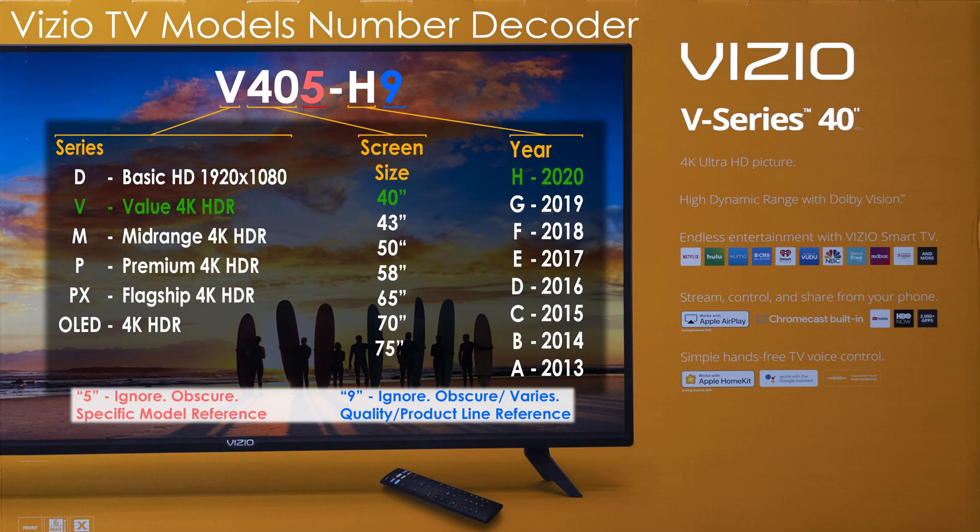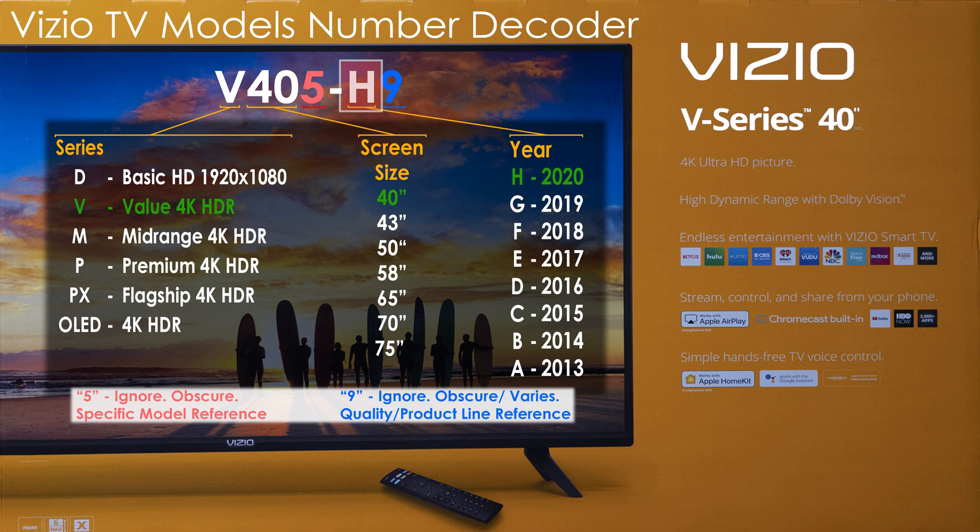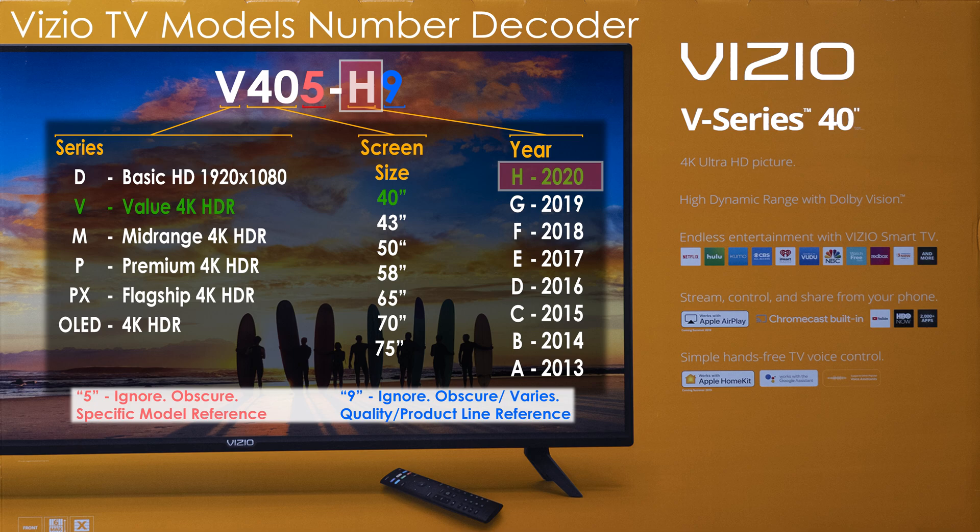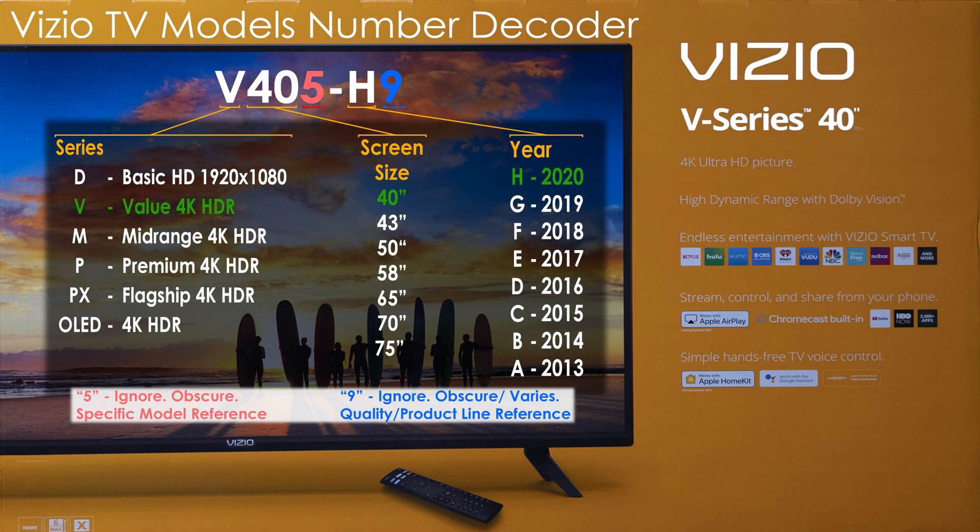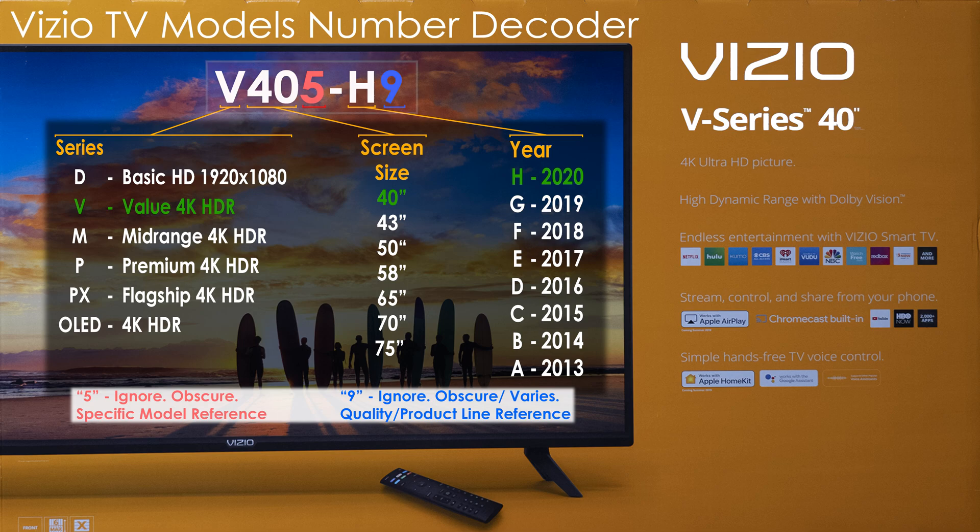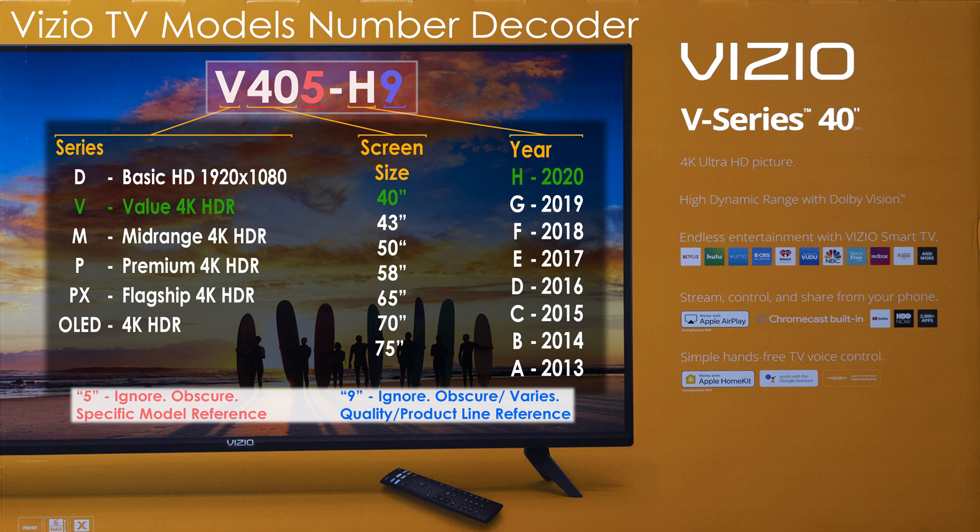So in this example, the V series listed here with a year indicator of H indicates that most likely came out in late 2020 and may continue through 2021. At the time of this recording, January 2021, there does not appear to be a 2021 year designator assigned yet. So the example shown is a V405-H9, which is the latest V series model for 2020 to 2021.